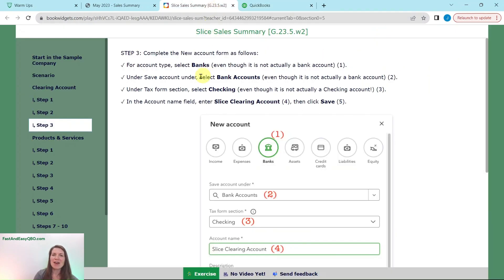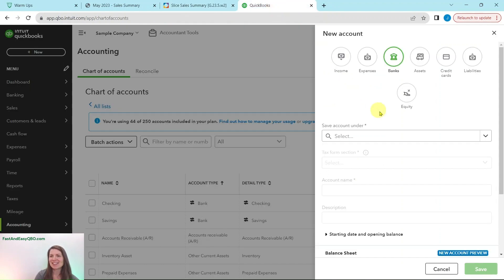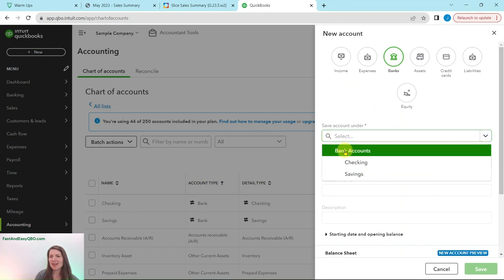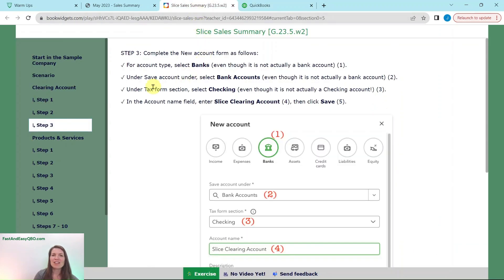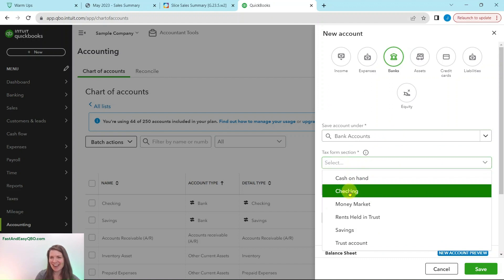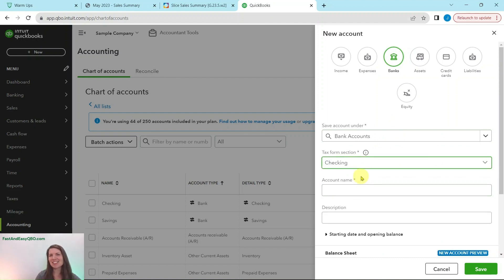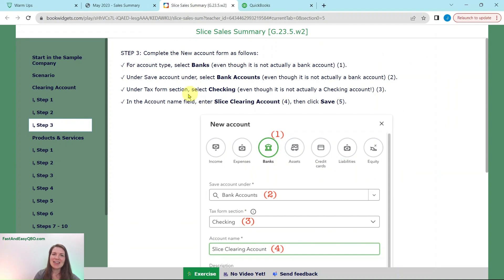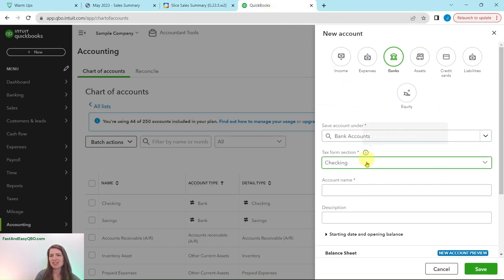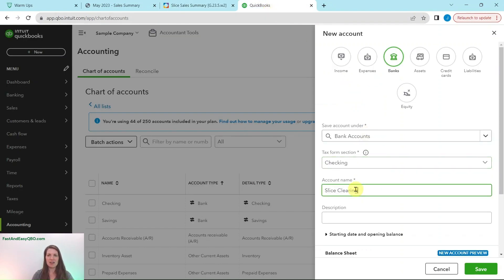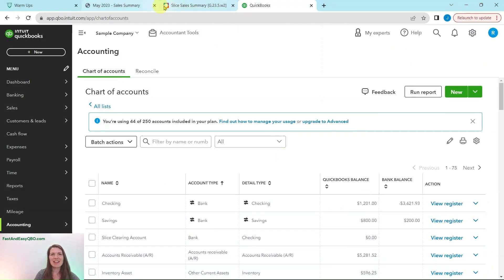In the Save Account Under field, select Bank Accounts. For the Tax Forms section, we are going to select Checking, even though it is not an actual checking account — again, this is just a temporary holding place, and when we put our transactions in later it will be transferred somewhere else. In the Account Name field, enter 'Slice Clearing Account' and then click the green Save button. Now we have created that account.